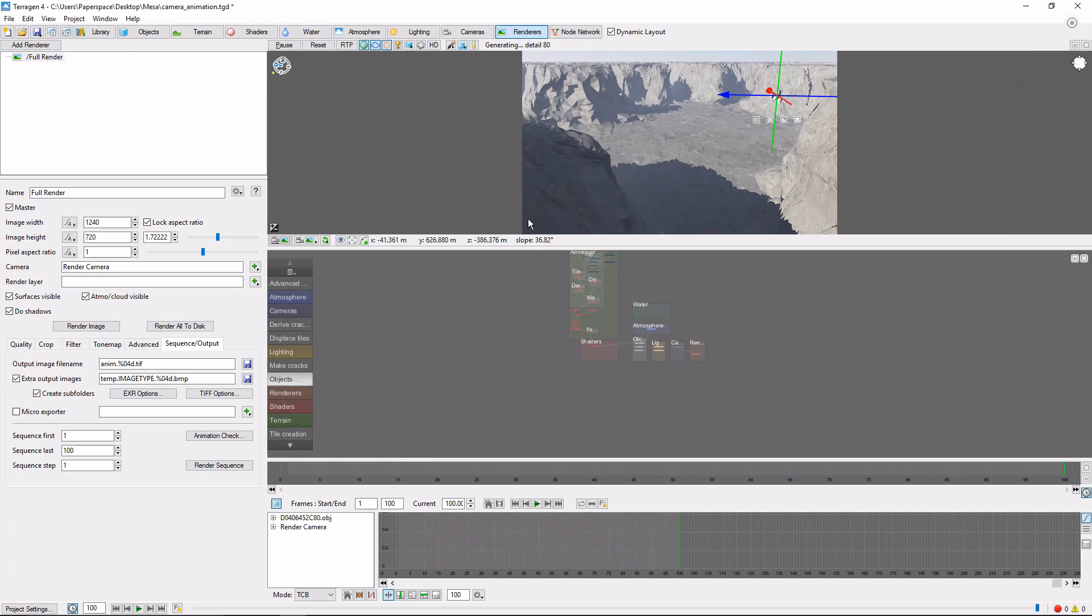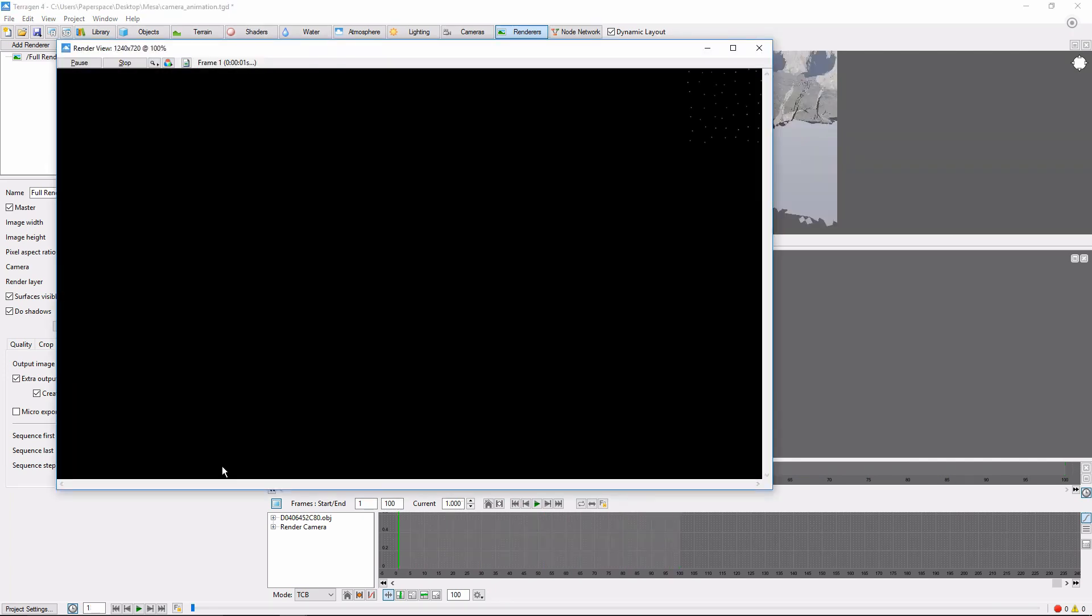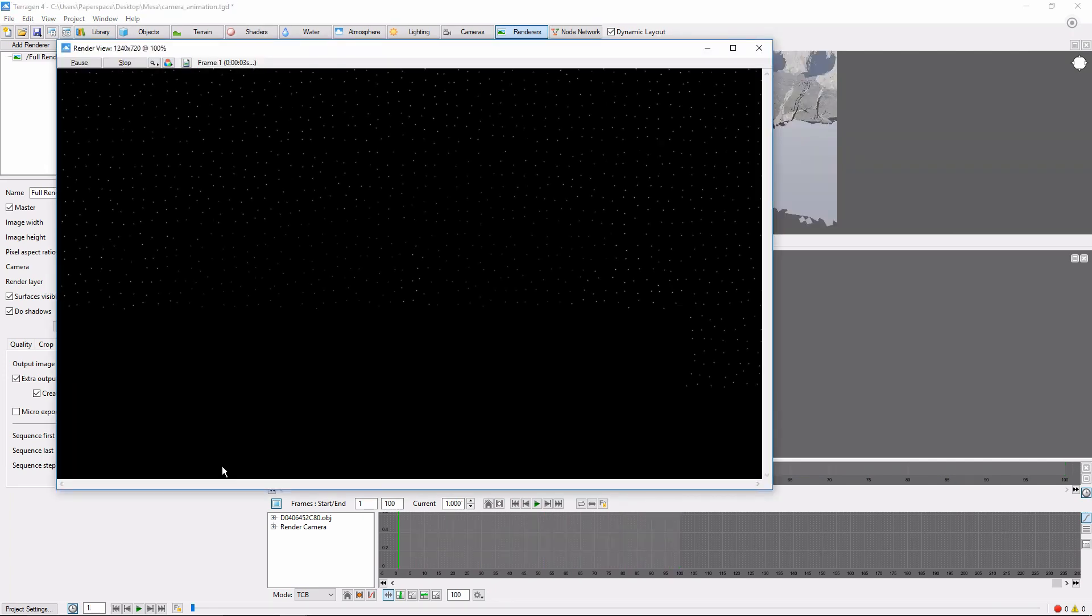Once that is done, simply click the Render Sequence button, and Terrigen will begin rendering our animation frame by frame.